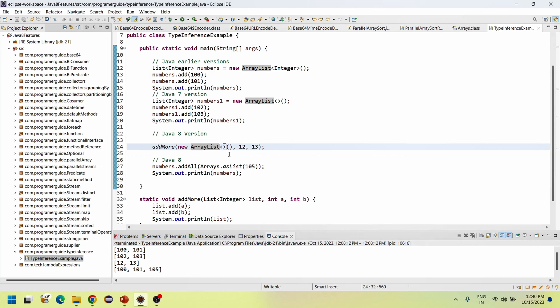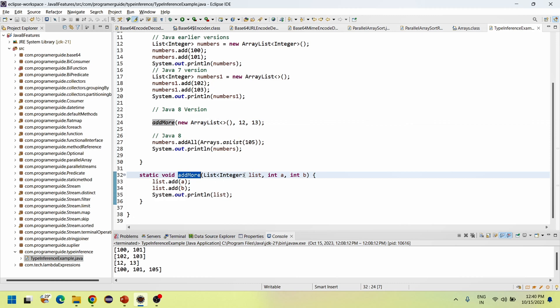So I have created the object here. With 'addMore', you can add to it later, or it can be detected automatically — meaning you don't need to specify any diamond brackets; it will be added automatically.